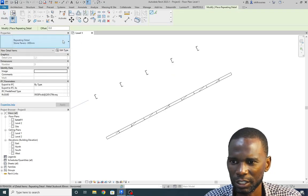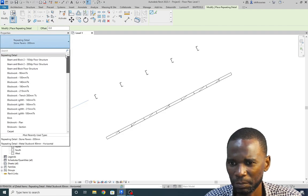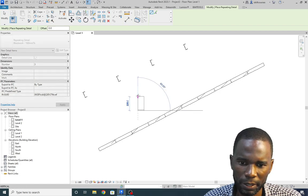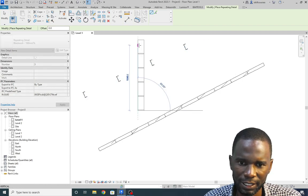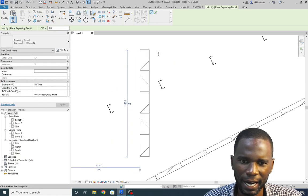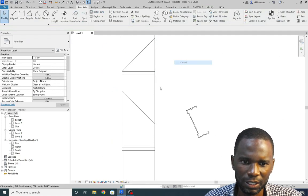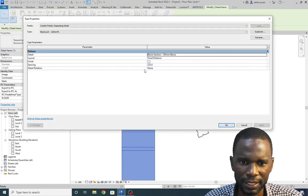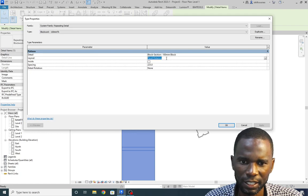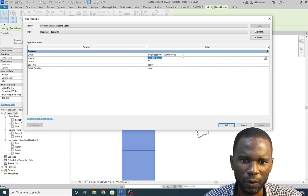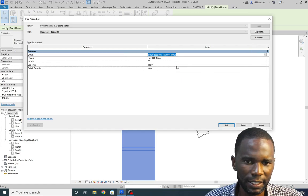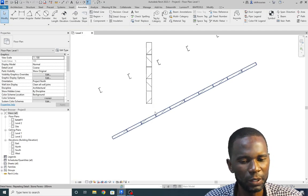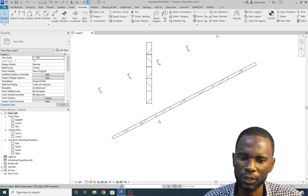Let me go to another one — Component, Repeating Detail — and pick Block Work vertical. Click the first point and drag to the end — it does that, including the hatches. I can select it and go to Edit Type — the rules are there, the spacing, rotation, Layout True. I can change them from here, but I'll leave it as is and click Cancel. These repeating details can be used on your details and that's the best way of working in Revit.